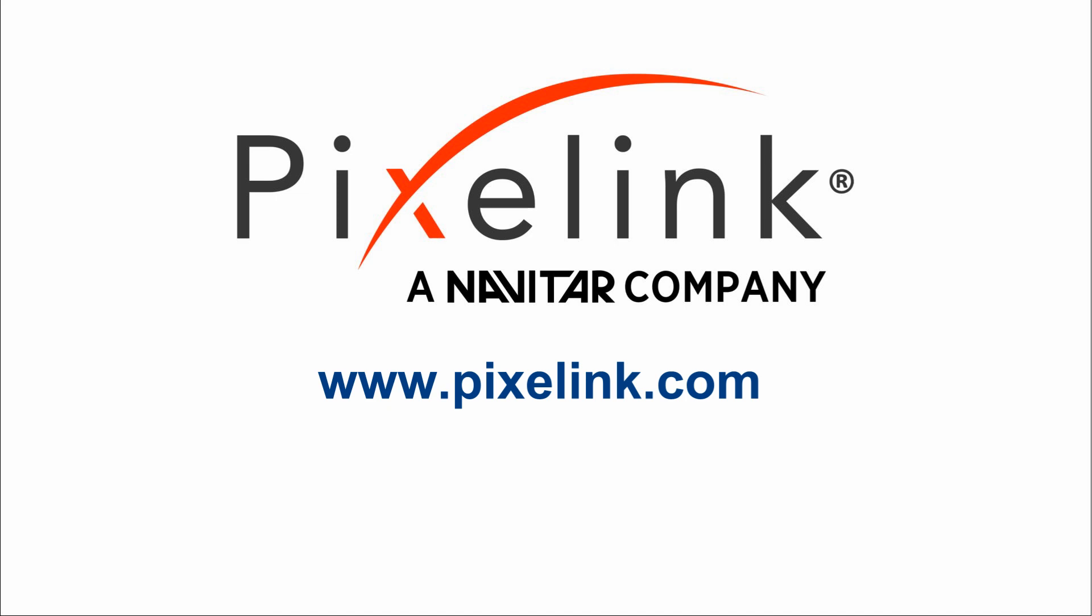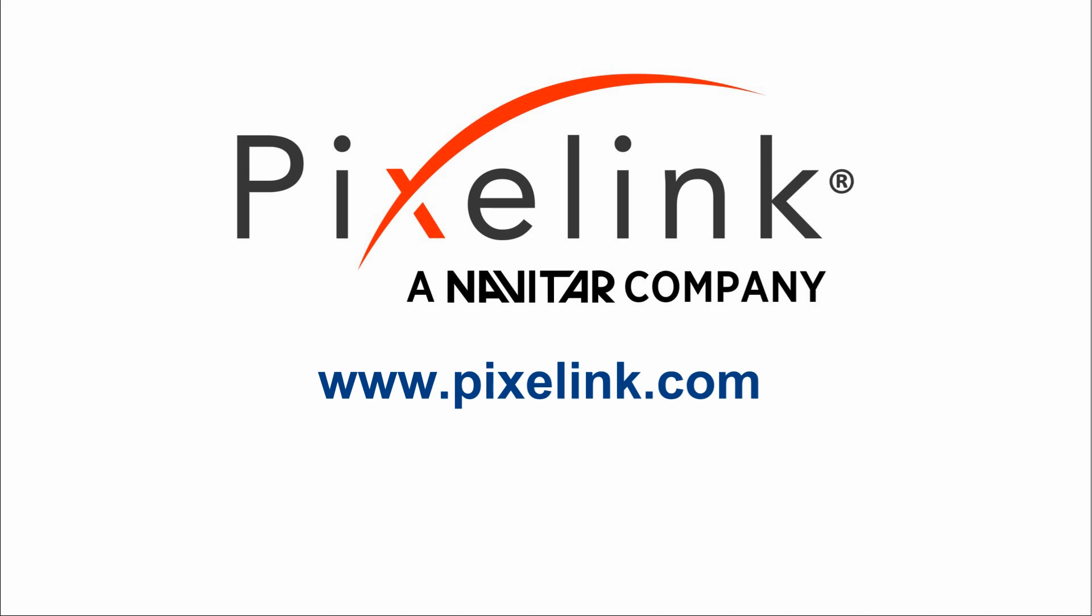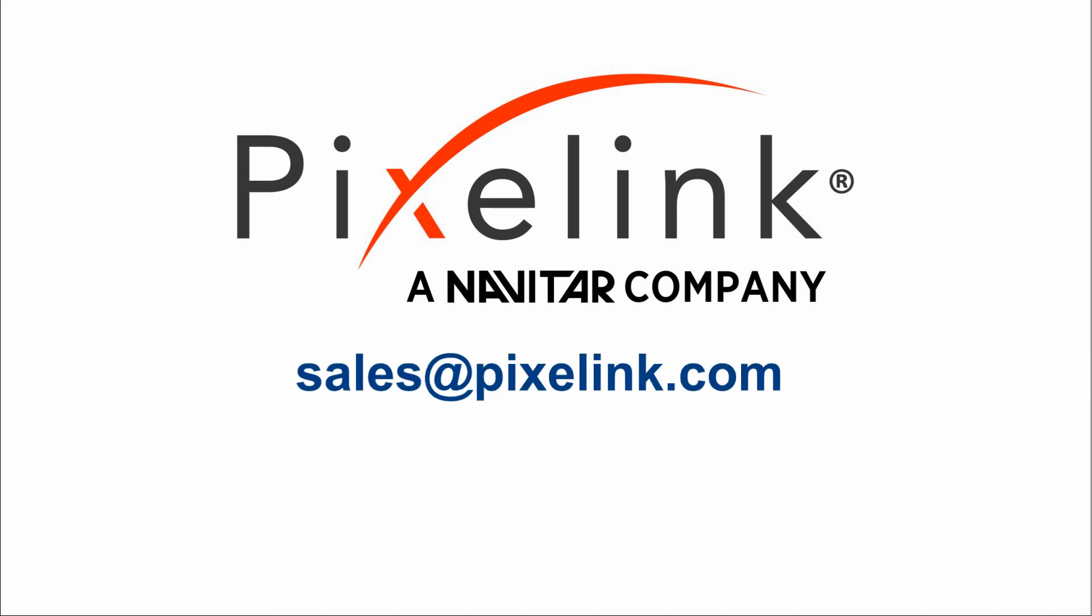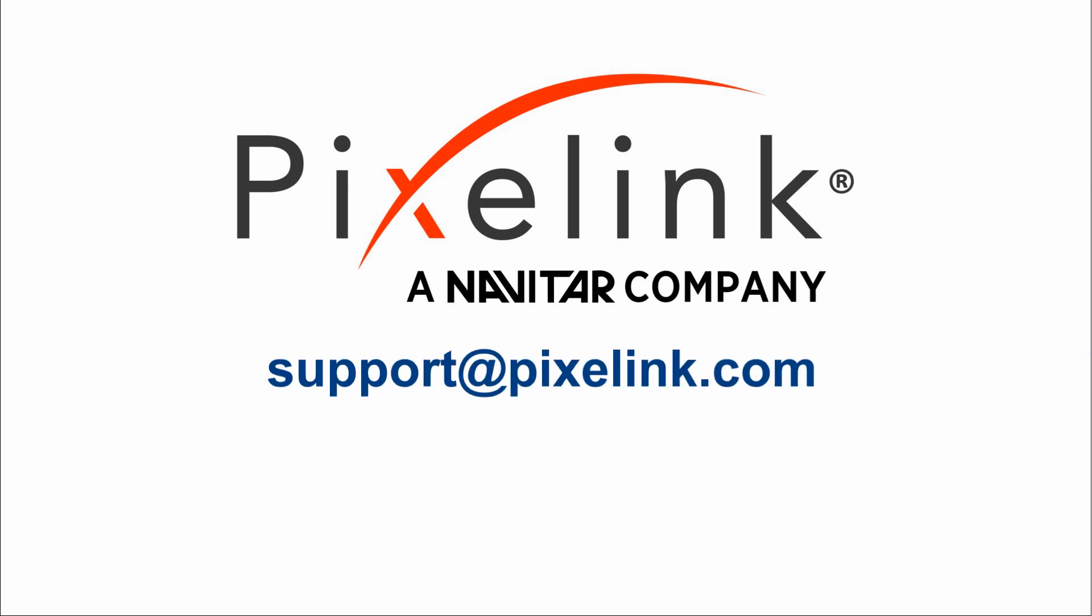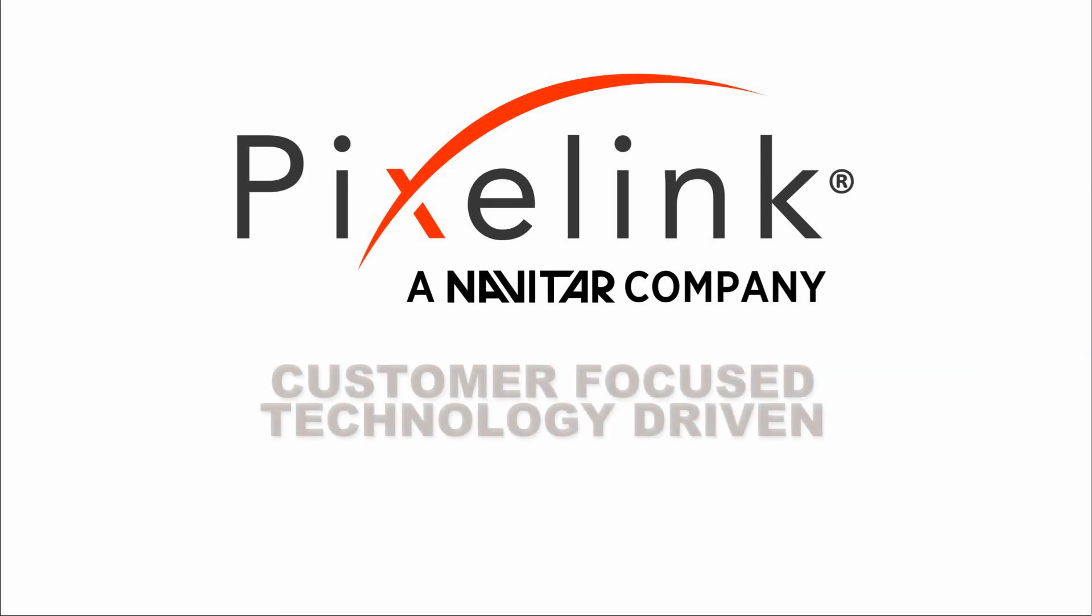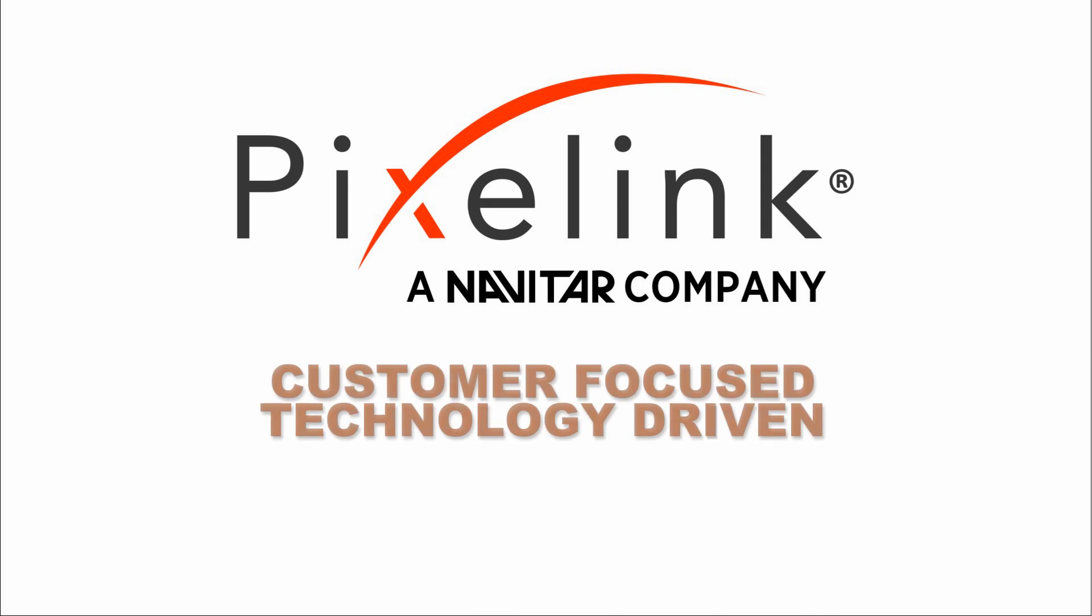For more information, visit Pixlink.com. You can contact us at sales@pixlink.com, and for support questions, contact support@pixlink.com. We are Pixlink. Customer focused, technology driven.